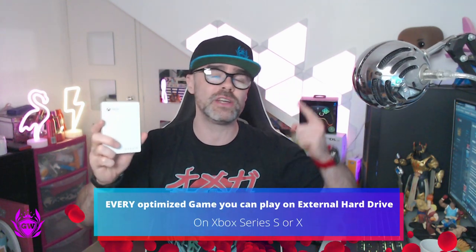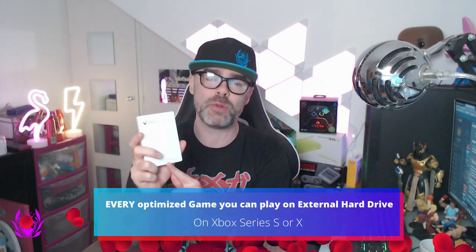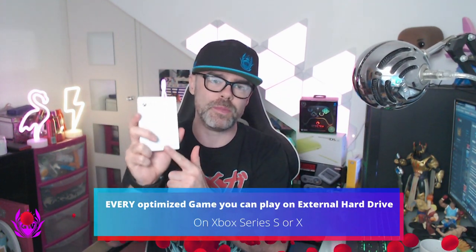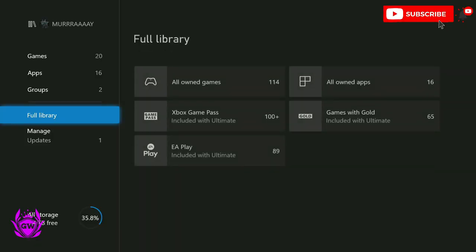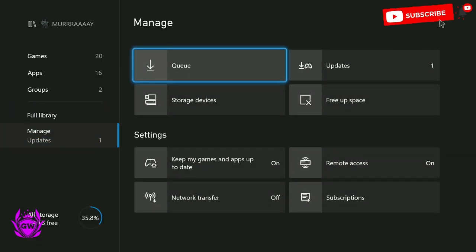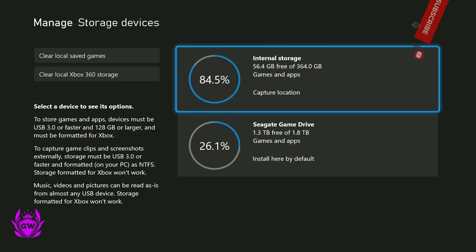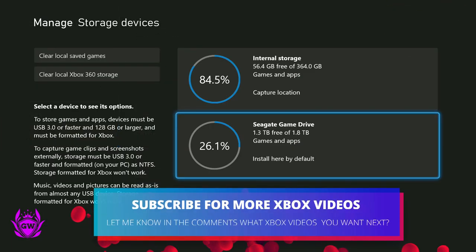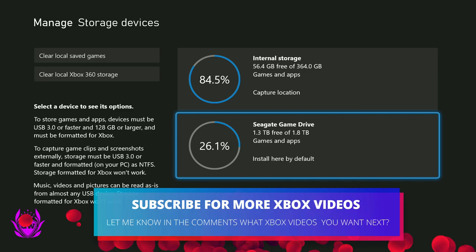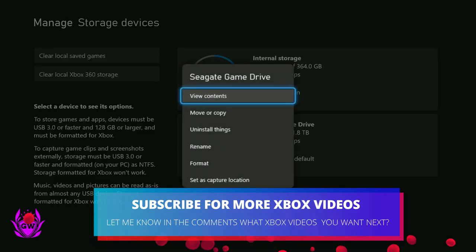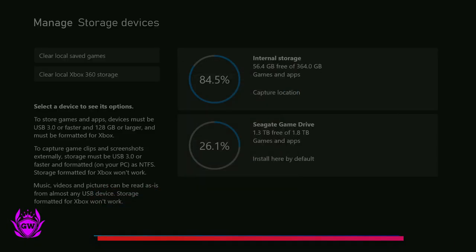I'm going to show you every single optimized Xbox game you can play from your external hard drive. We want to go to manage and go to storage devices, go to Seagate Game Drive, click on that, let's view content.